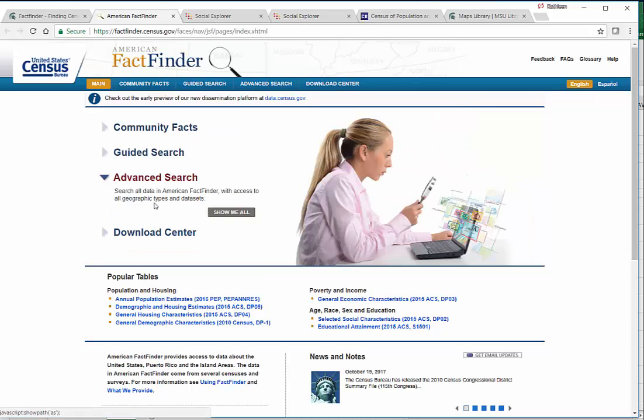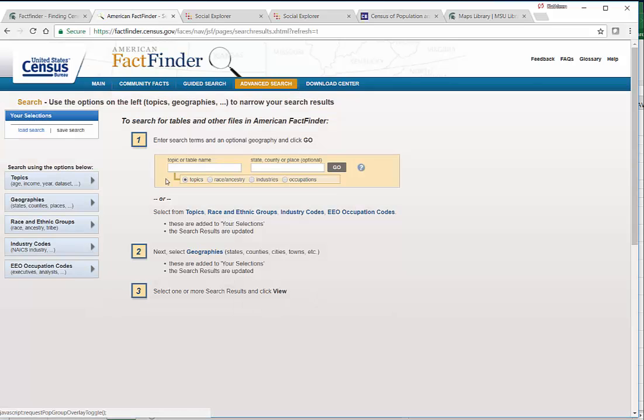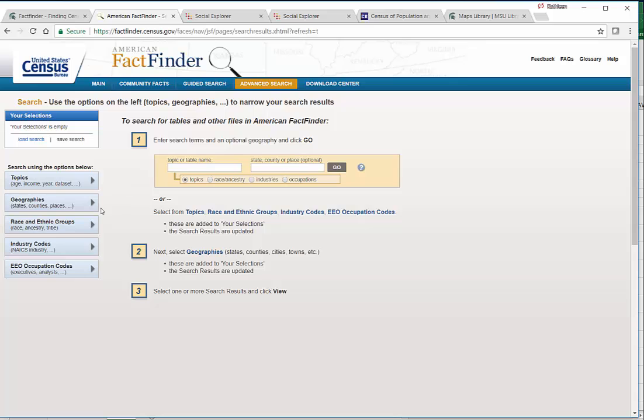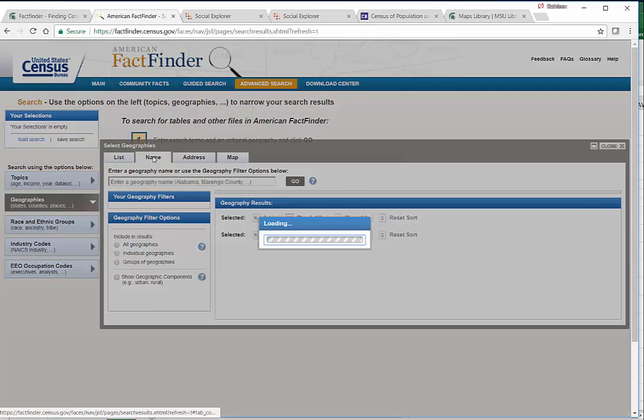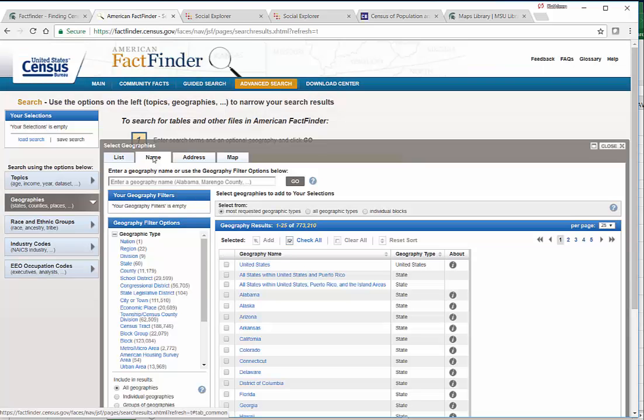We click on Advanced Search, and we choose our geography tab right here. You must do it in exactly this way. We click on Name.